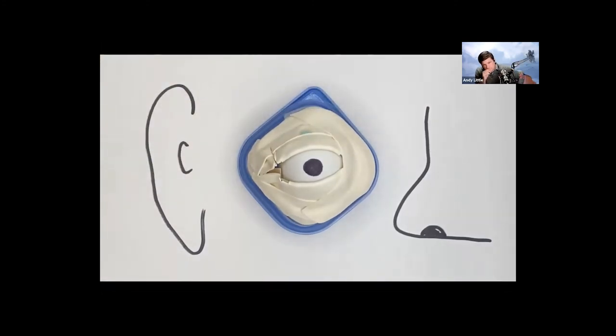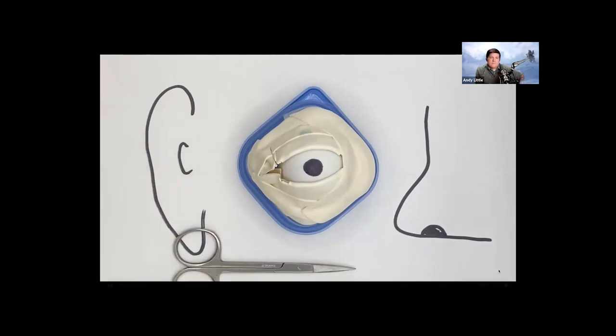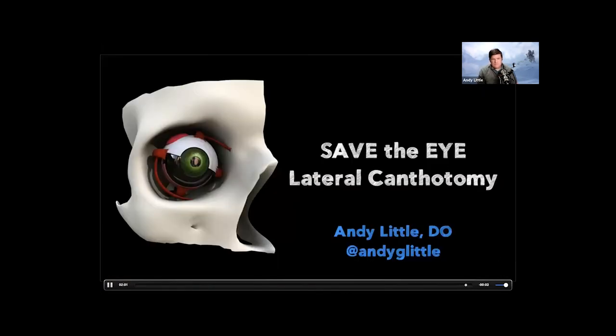Remember, this is a procedure that as you do it, ophthalmology should be en route, as the patient will need definitive eye surgery after this procedure. But again, I hope this quick video and using this model makes you feel more comfortable when performing your lateral canthotomy.